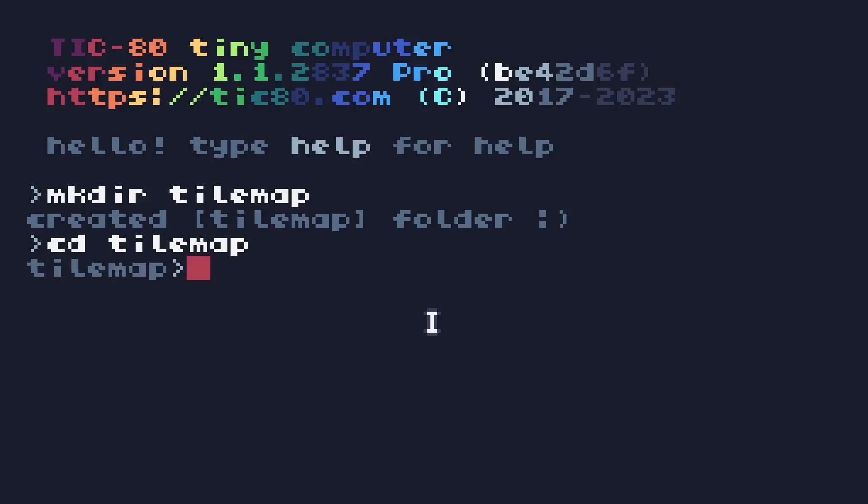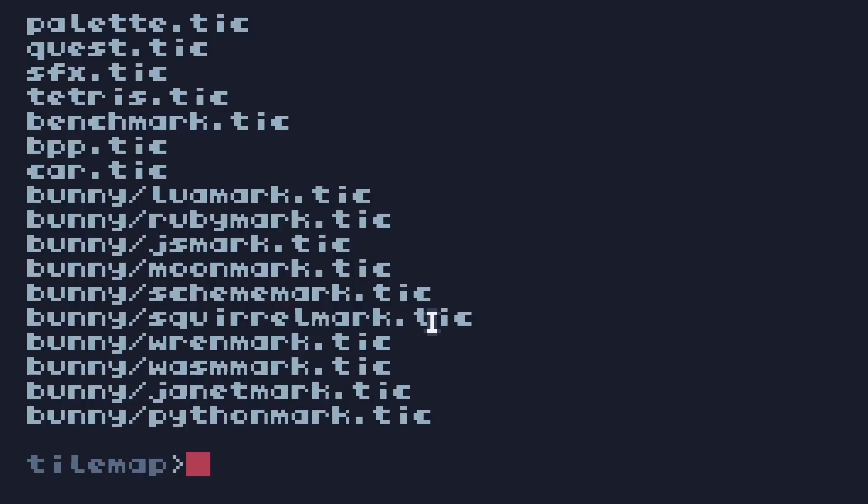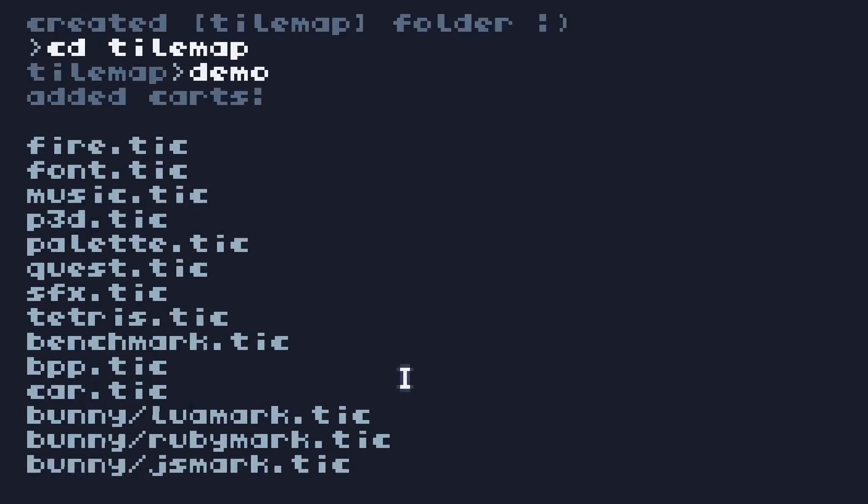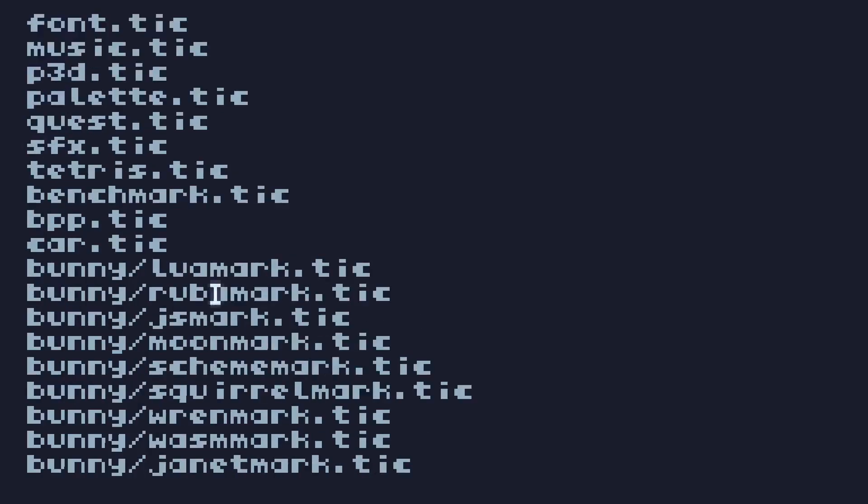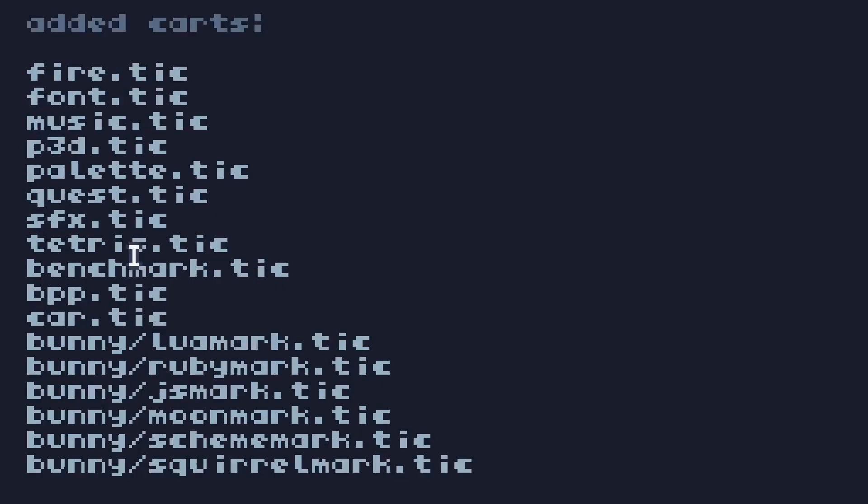In here I'm going to run the demo command, which is going to populate a bunch of stuff, and the one we're interested in is Quest.